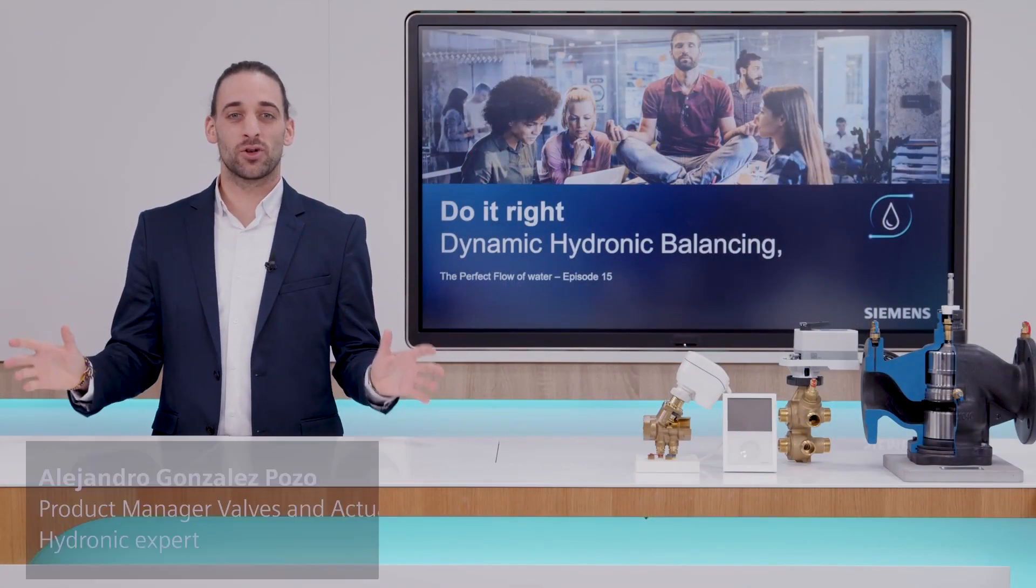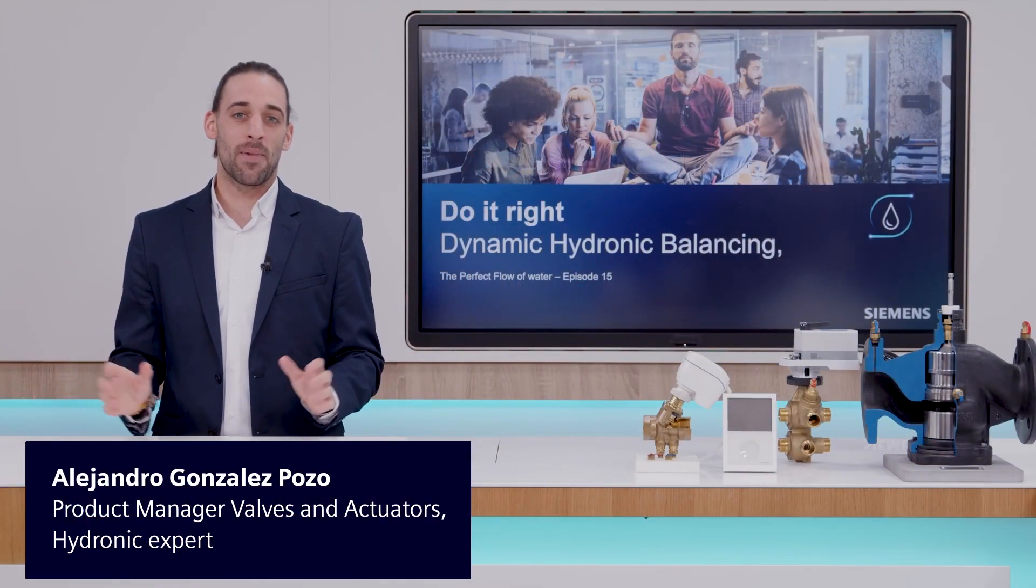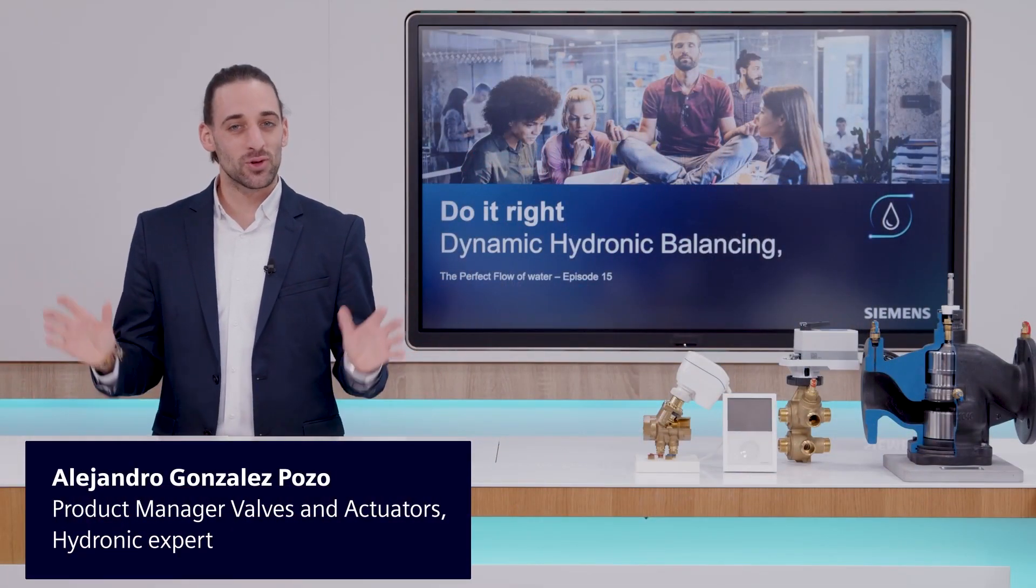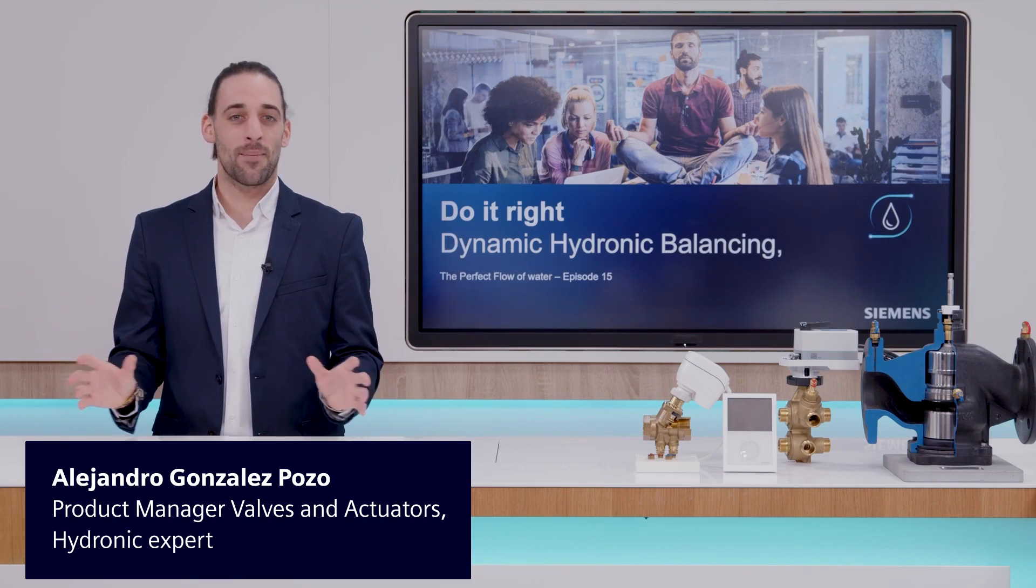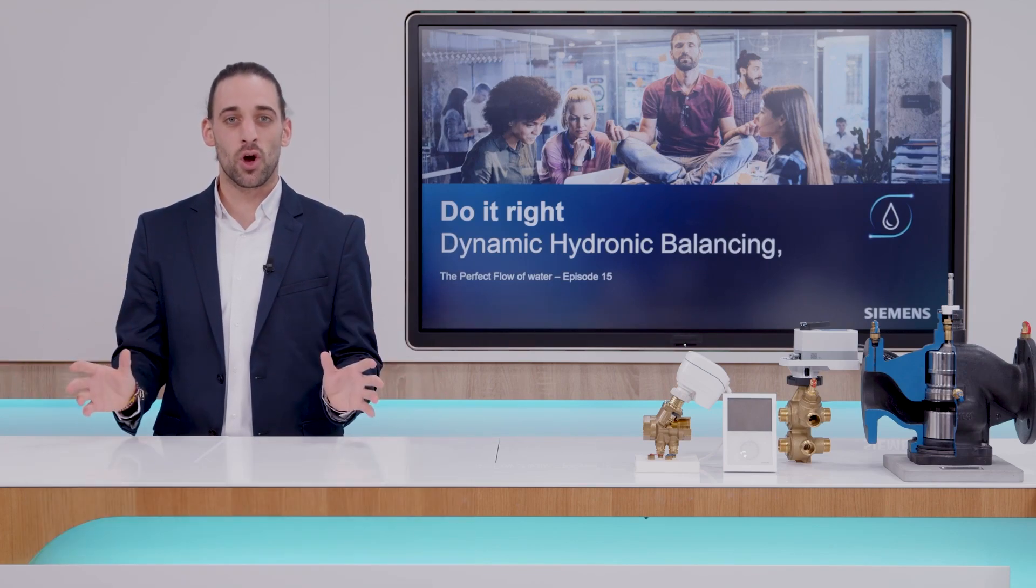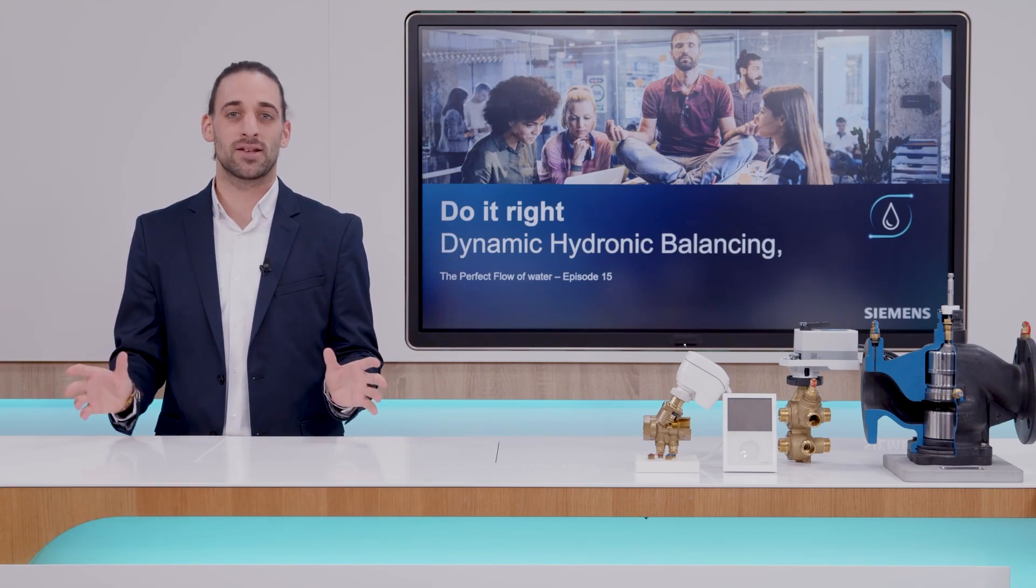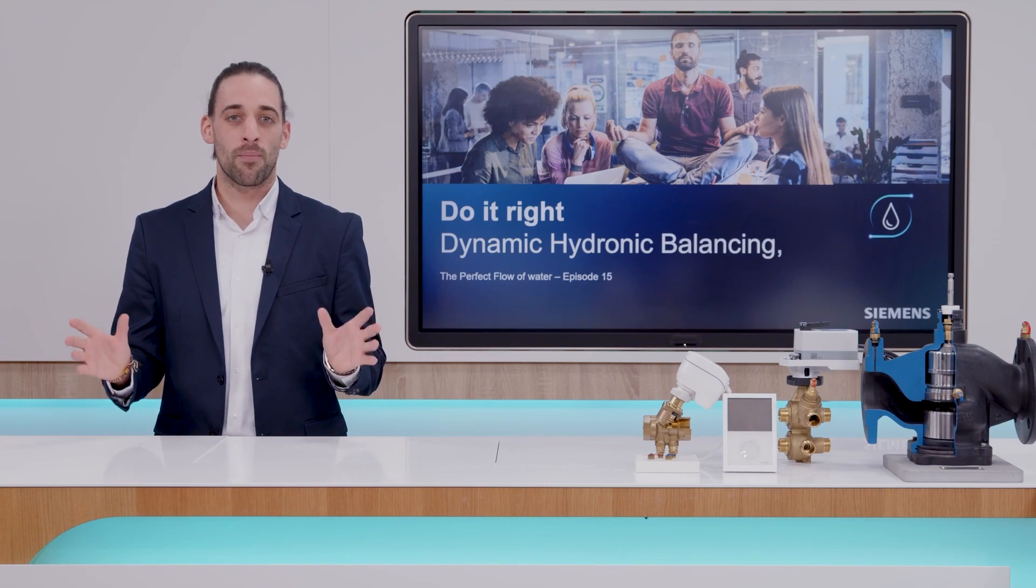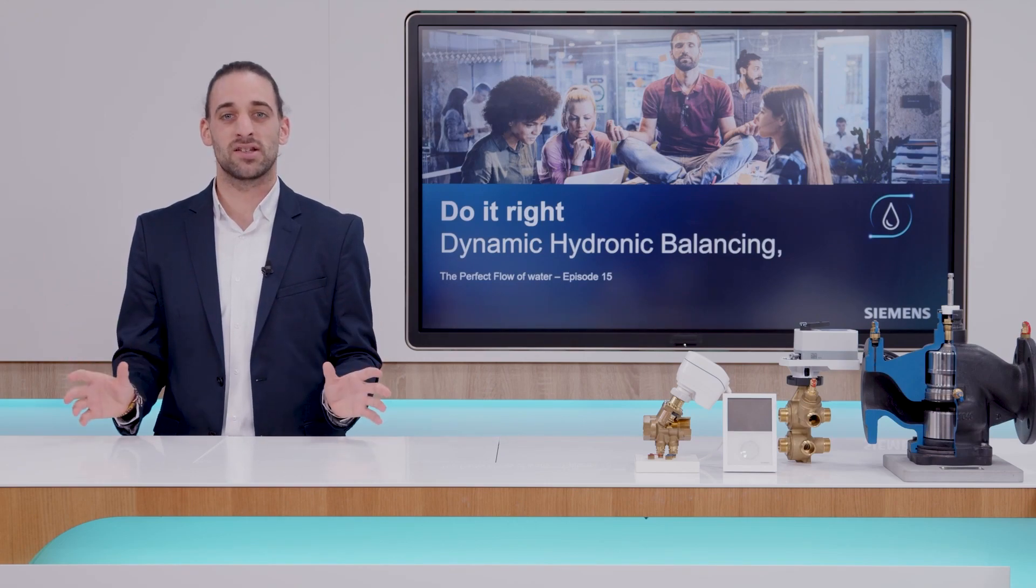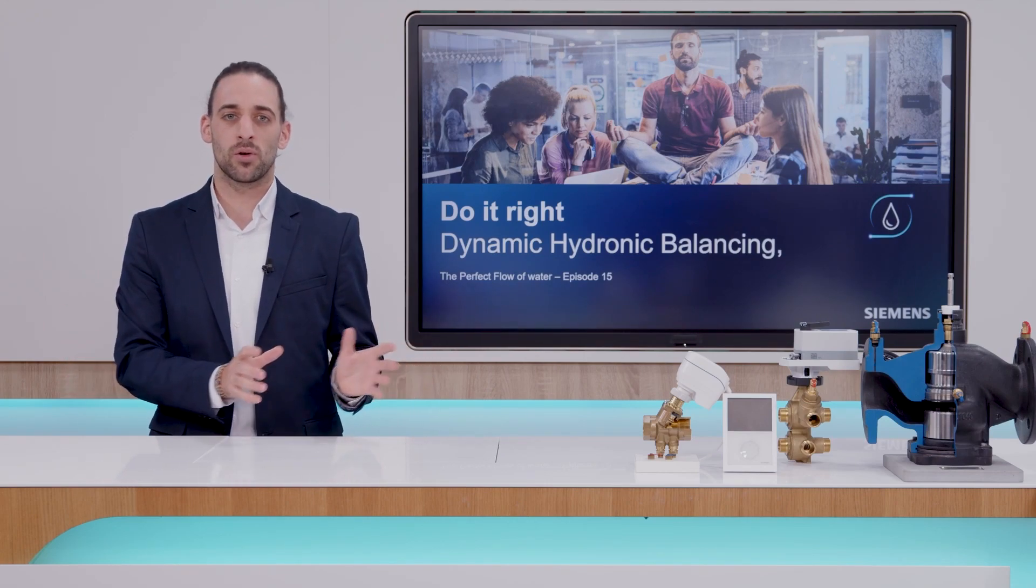Welcome to this new episode of Do It Right, Dynamic Hydronic Balancing. Great to see you again. I'm Alejandro and today we are going to talk about the role of hydronic balancing in four-pipe HVAC systems, which we talked in the last episode.